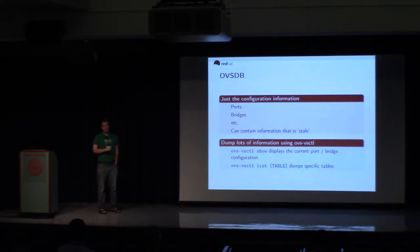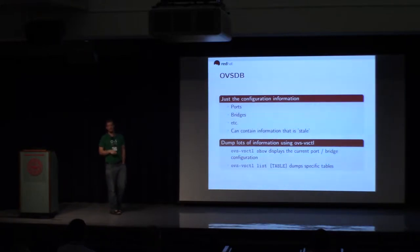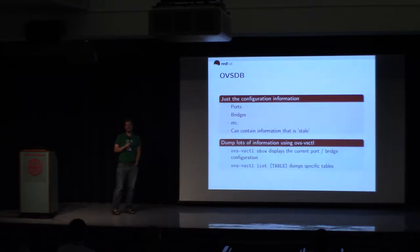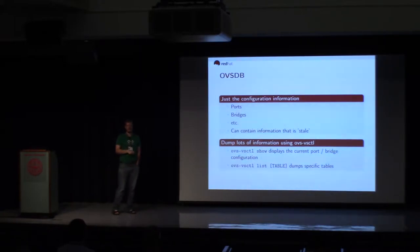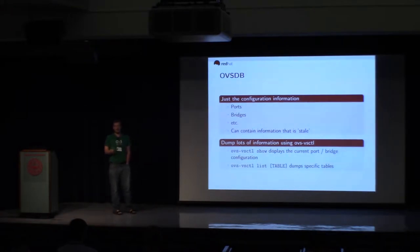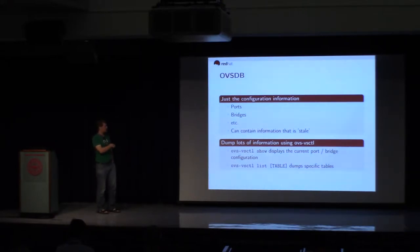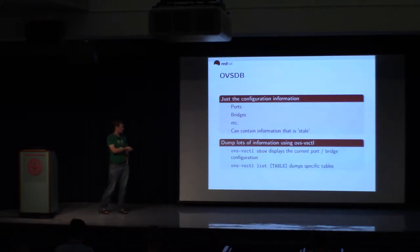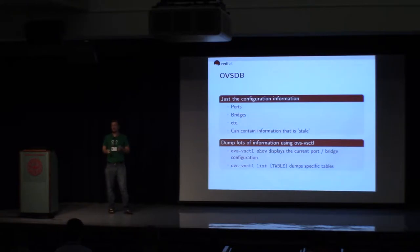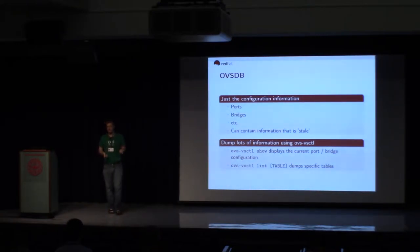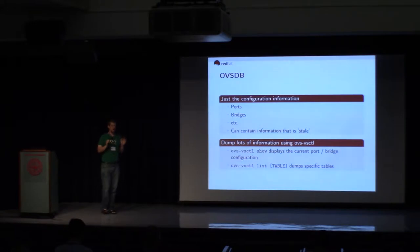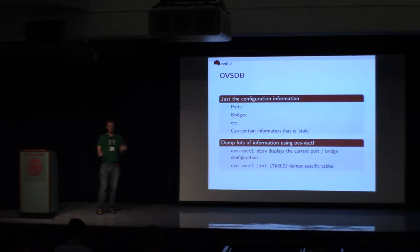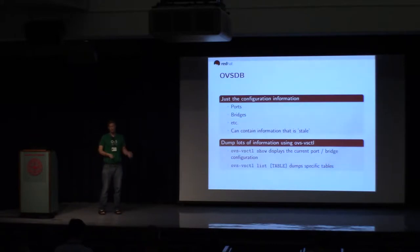The OVSDB contains just configuration information. Ports, bridges, interfaces, mirror information, that kind of stuff. It doesn't hold copies of packets. It's not involved in the actual forwarding at all. It just says, this is the configuration. You can dump that information by using OVS VS Cuddle show, OVS VS Cuddle list. Sometimes the DB can contain what some people refer to as stale information. What that means is someone has added some port configuration for a port that doesn't exist. The DB does not enforce that you have a correct configuration. So beware.